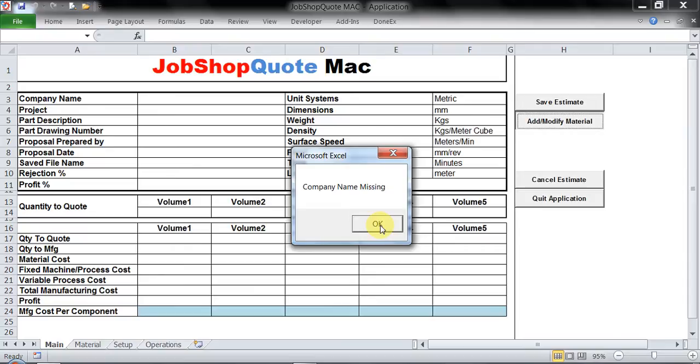I will just show you. The company's name is Machine. Until I key in all the details I won't be able to proceed with adding any material cost. So I will key in all the required parameters and then we will again go with the material selection.